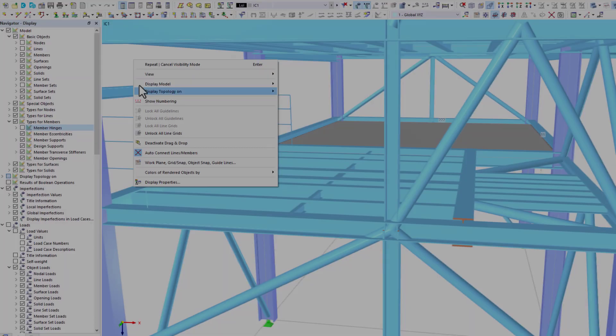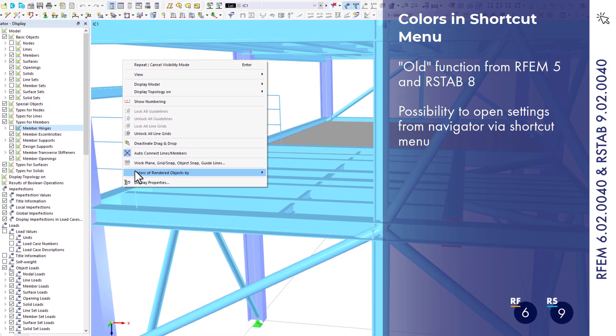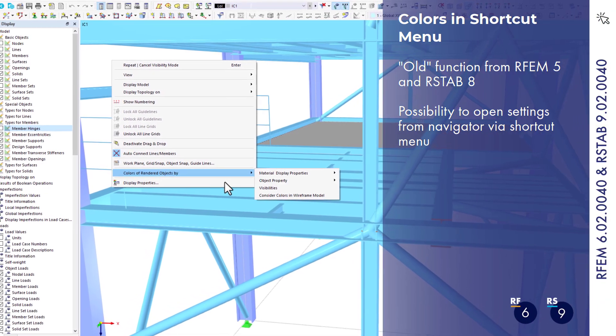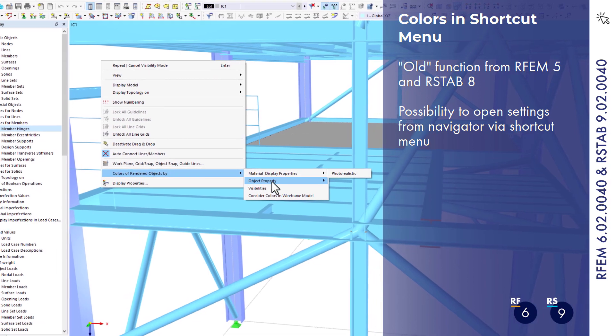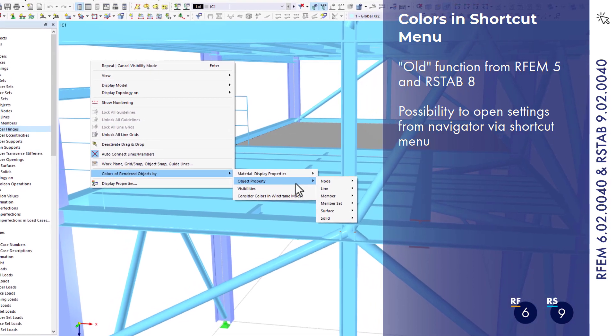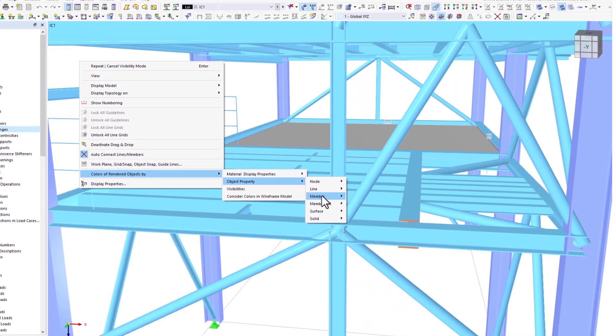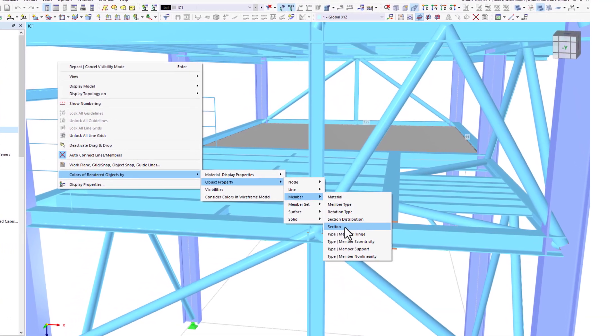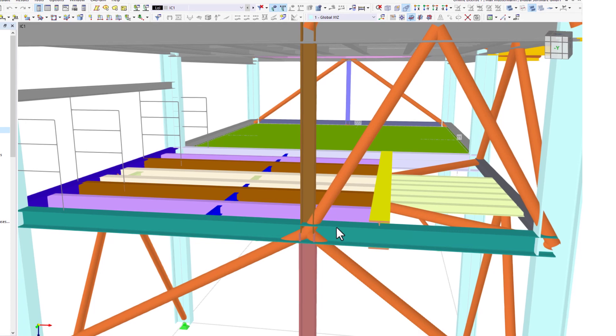In response to multiple requests, the old function used to control colors via the shortcut menu has also been included in the new program generation.